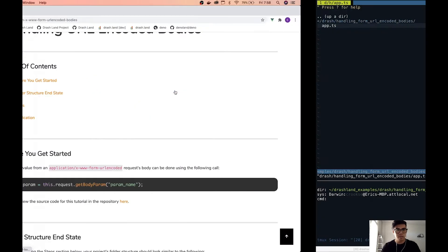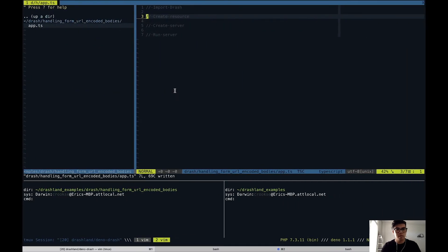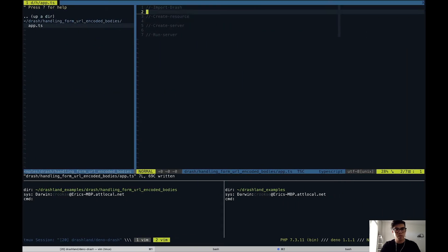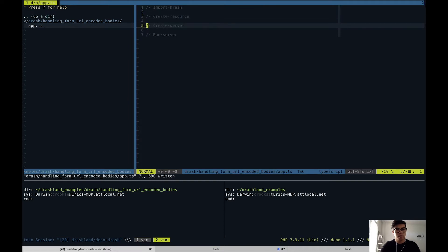To get started we will be importing Drash, creating a resource, plugging the resource into the server when we create the server, and then running the server.